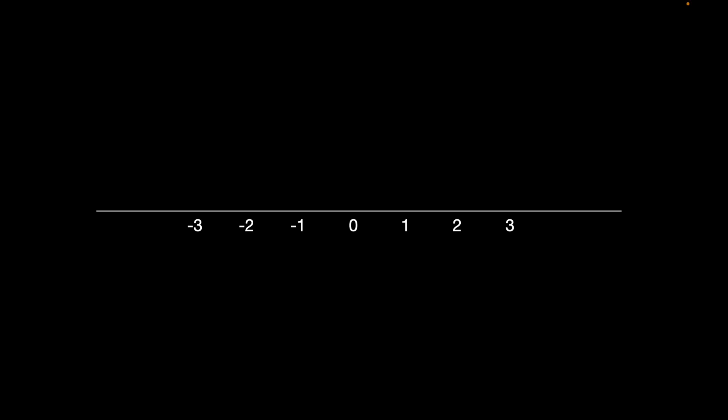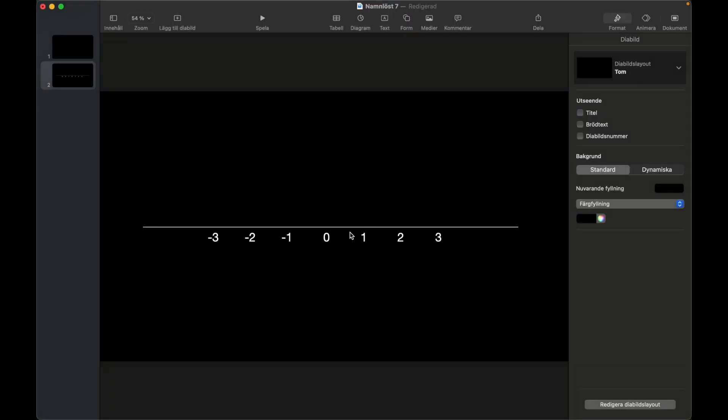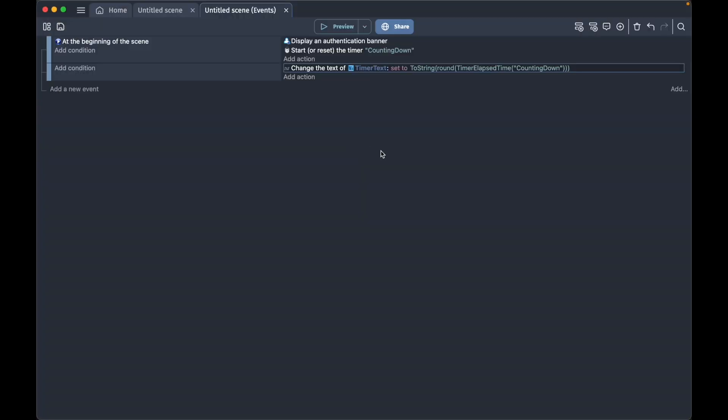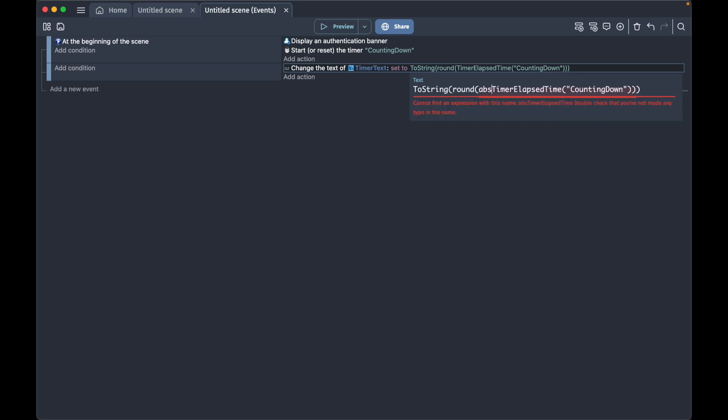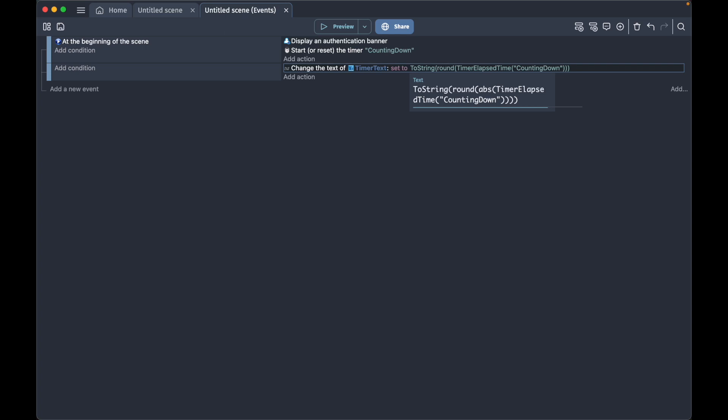What we will do is this: we'll go back to GDevelop and then we will wrap our TimerElapsedTime with the abs function, which tells GDevelop that we want to use absolute numbers. That's the distance between our position where we want to point our number, which is going to be negative 10, up to zero. Then after the parentheses that ends with counting down, we're going to type minus 10.